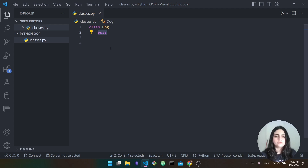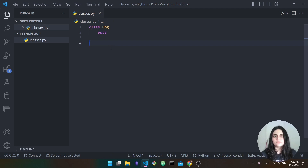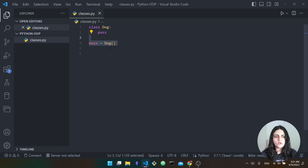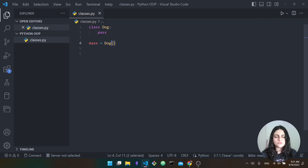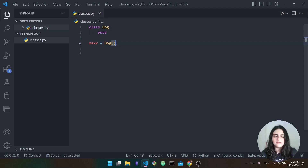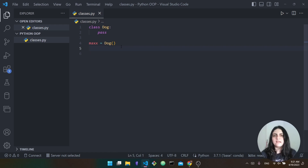Now how would I go about creating an object or an instance of this class? I'm going to name my object Max to represent my dog Max, who is an instance of this class. I just say Max equal Dog with two parentheses. Here I'm saying this is an instance of the dog class — I'm creating a new instance of this dog class and saving it inside Max. So Max now is a dog object.